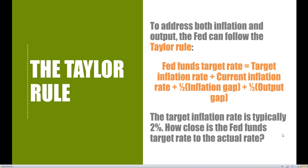We learned that the monetary growth rule and inflation targeting doesn't really match up with the Federal Reserve's twin goals, which is why they have devised the Taylor rule in order to guide monetary policy. This is the rule they use nowadays to dictate what type of monetary policy they should pursue, addressing both inflation concerns and output concerns — something the previous rules did not.